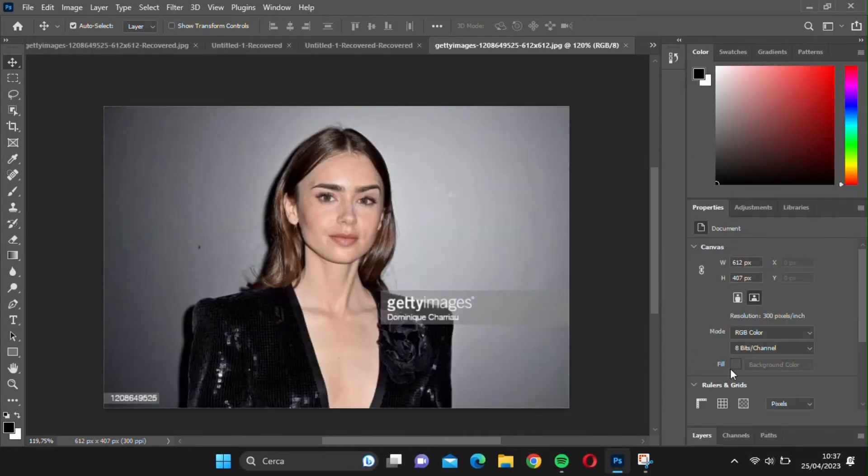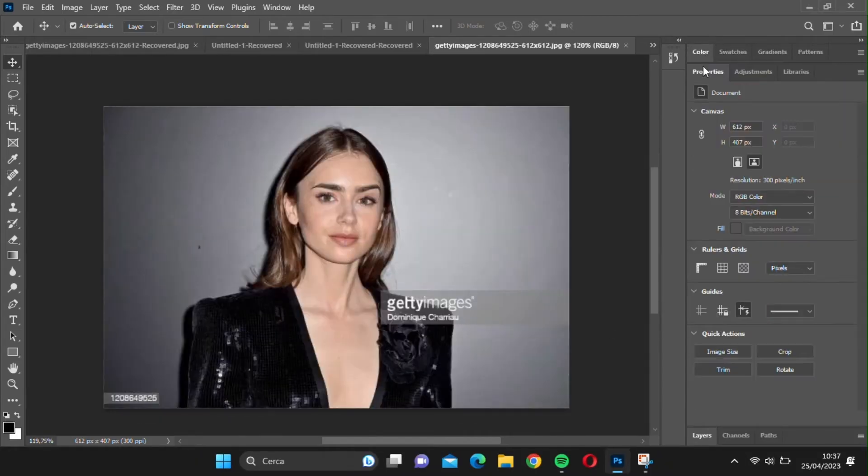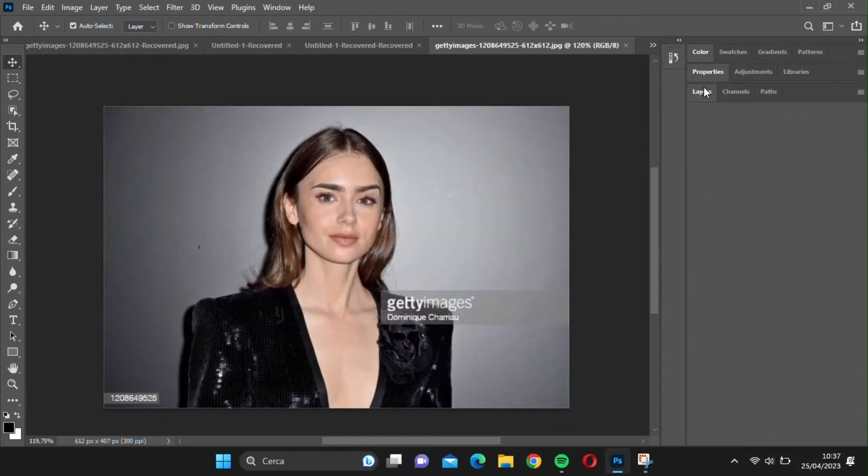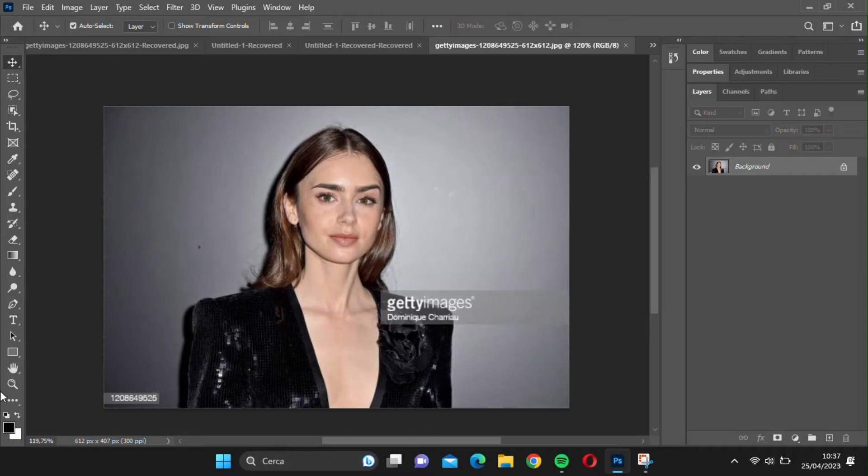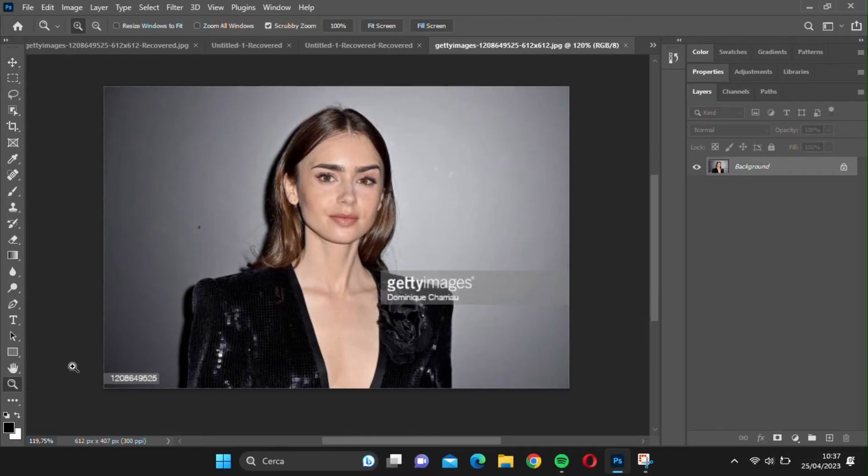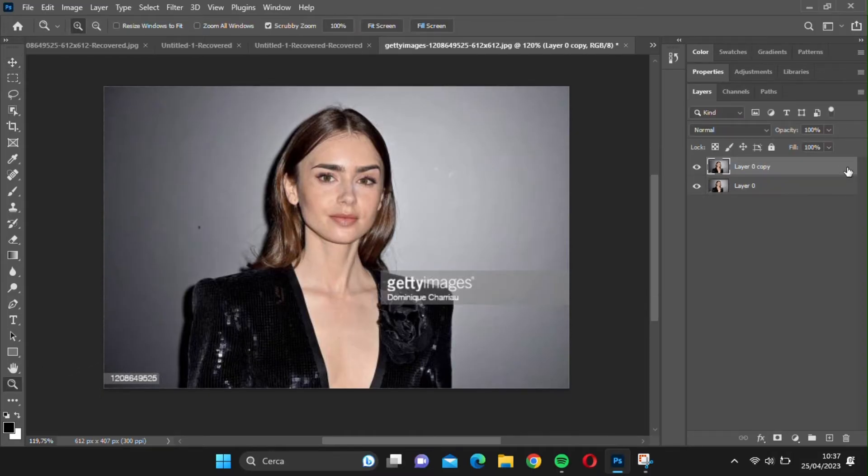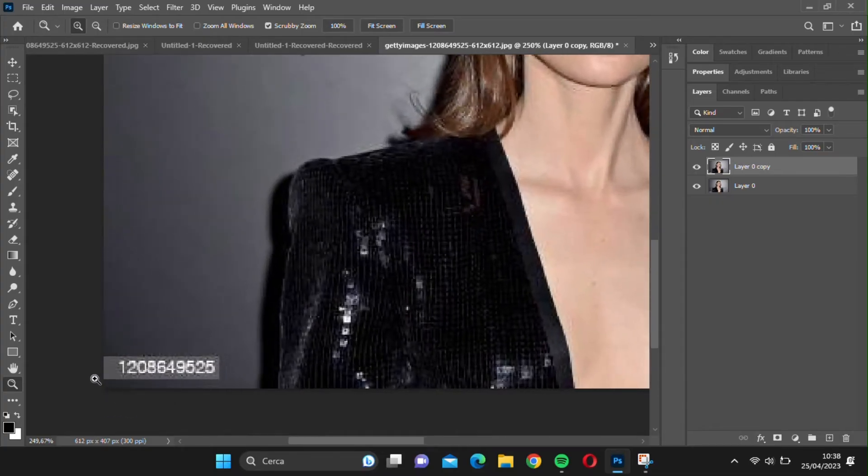Now, let's try with a more challenging image. As you can see, the watermark is above the subject, making its removal really difficult. Let's start by removing the numbers in the lower left part as we did before.